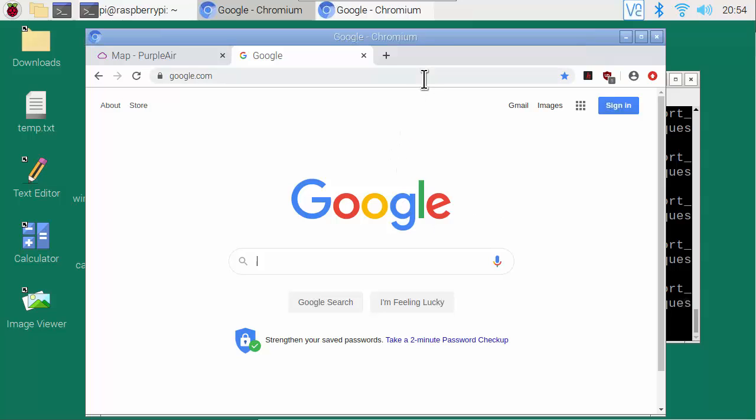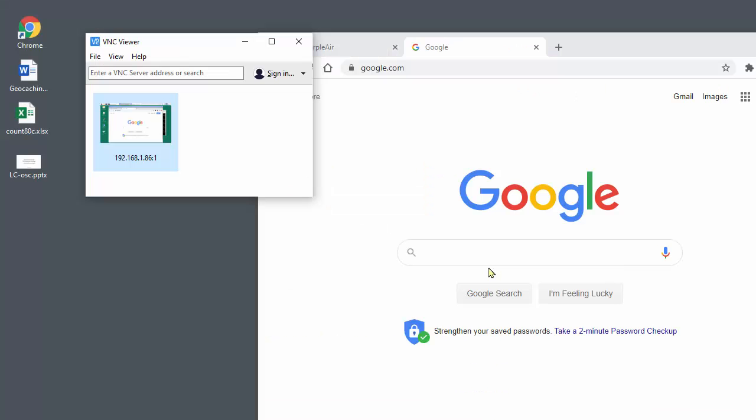Let's start with the web browser. The Raspberry Pi comes with the Chromium web browser, which is very similar to Chrome. Let's do some web browsing on the PC first, then do the same thing on the Raspberry Pi.